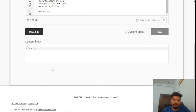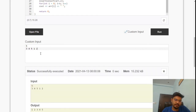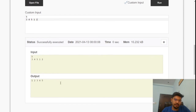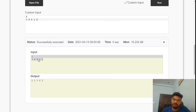Let's run the code for this input. We get the desired output: 1, 2, 3, 4, 5 for the given unsorted array. This is how the insertion sort algorithm works.